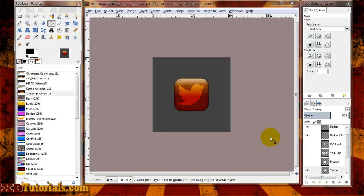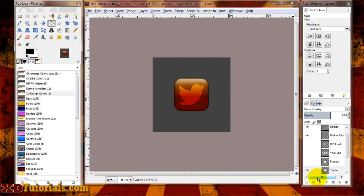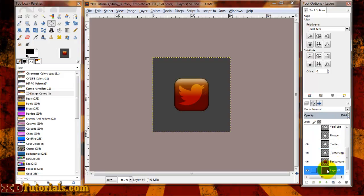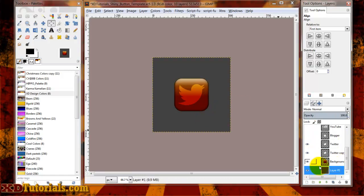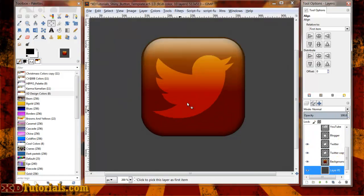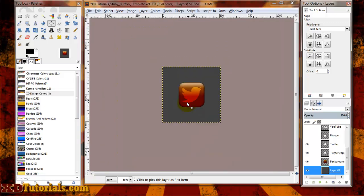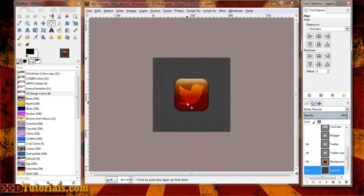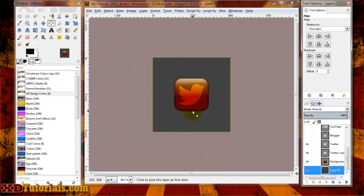So today we're going to go over a shiny button. At the very end of it, it's going to look something like this. I put it on a gray background just so you can kind of see the different edges and things like that. The button's going to be shiny, as well as have the appearance of being a little bit rounded.